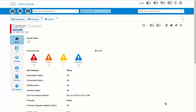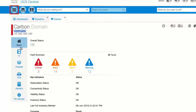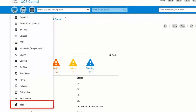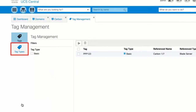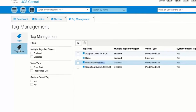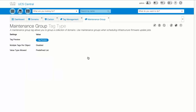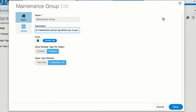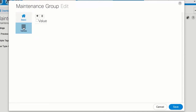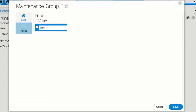Click the Browse Tables icon and choose Tags. Click Tag Types. Double-click Maintenance Group to select it, then click Edit. In the Maintenance Group dialog box, click Values. Click Add and add a name for the Maintenance Group. Repeat the previous step to add all of the names that you need, then click Save.